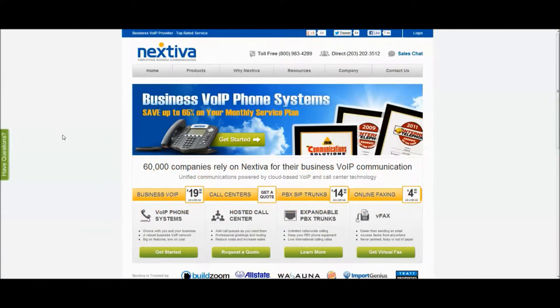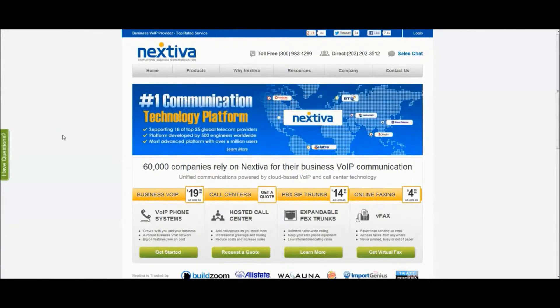Hi, I'm Mike from GetVoIP.com. Happy Friday, everybody. Today I'm going to demo a feature from Nextiva's NextOS.